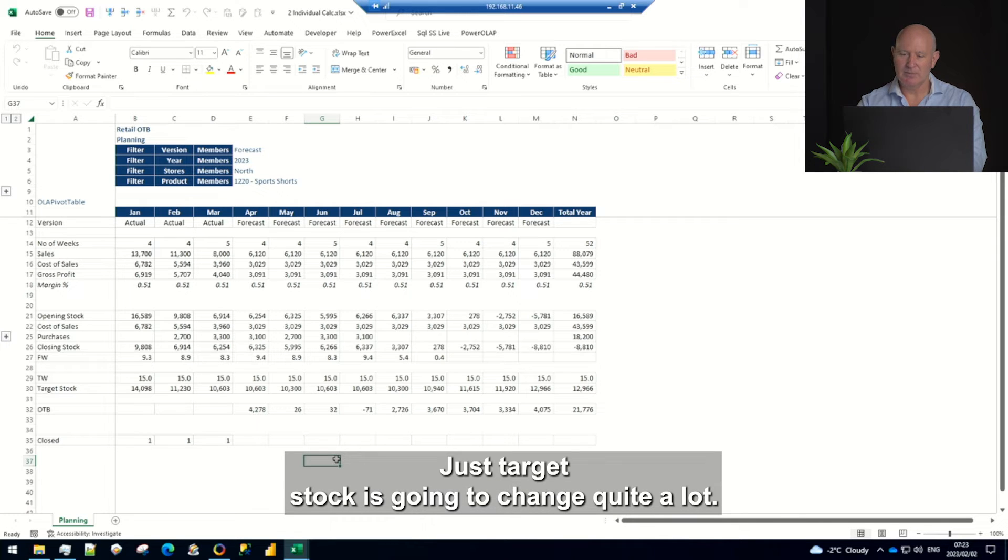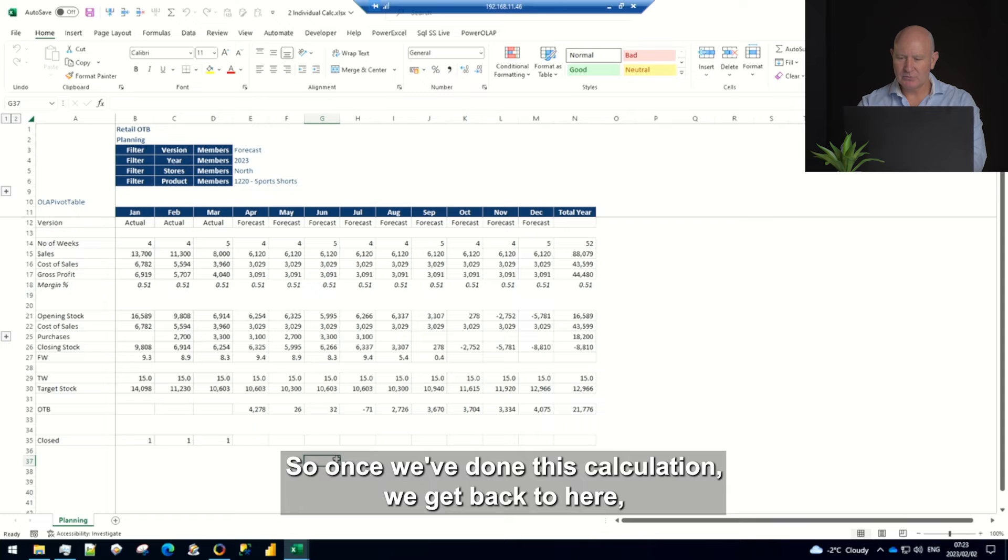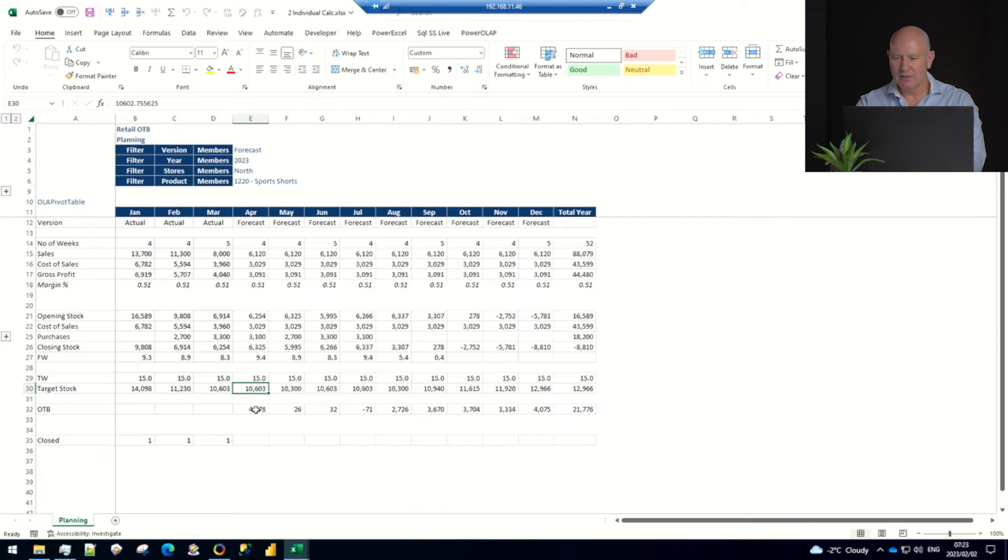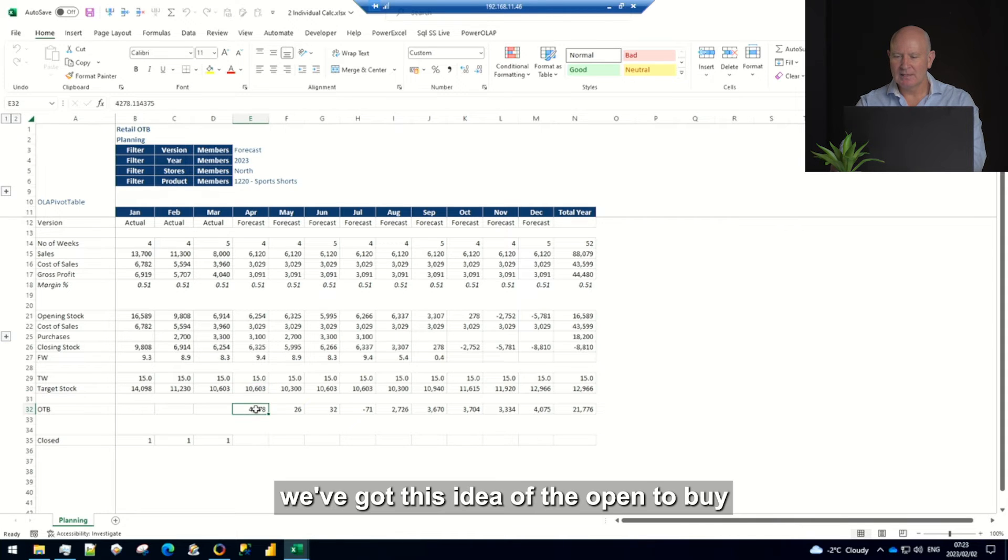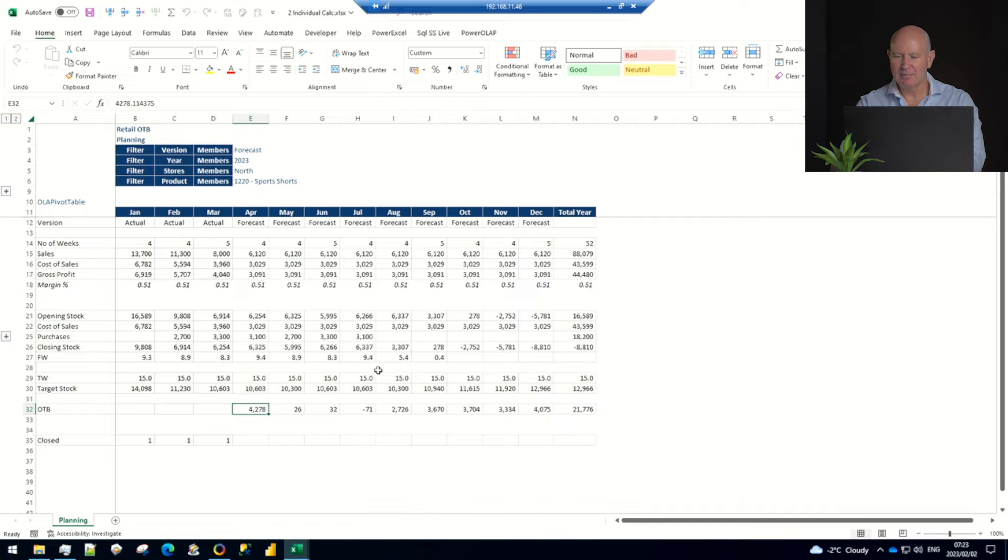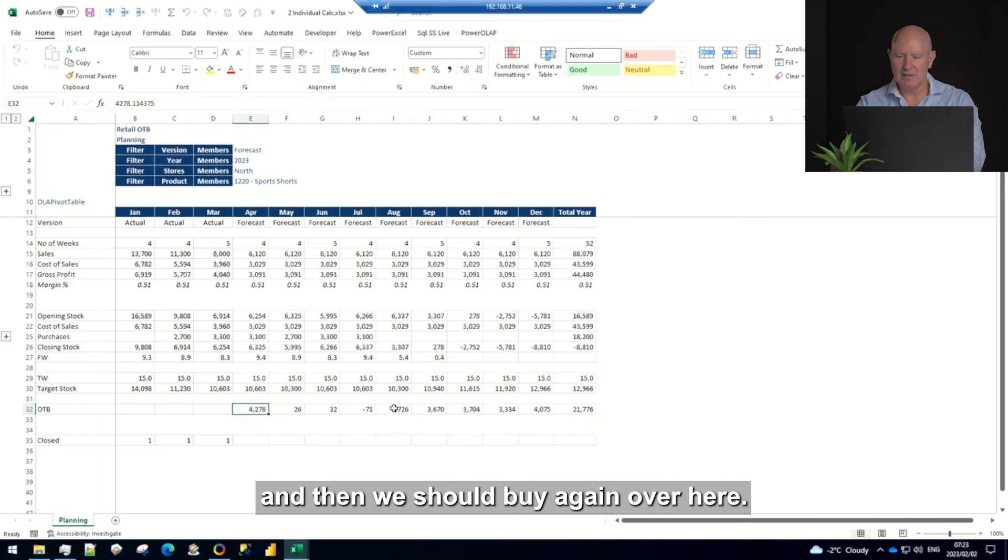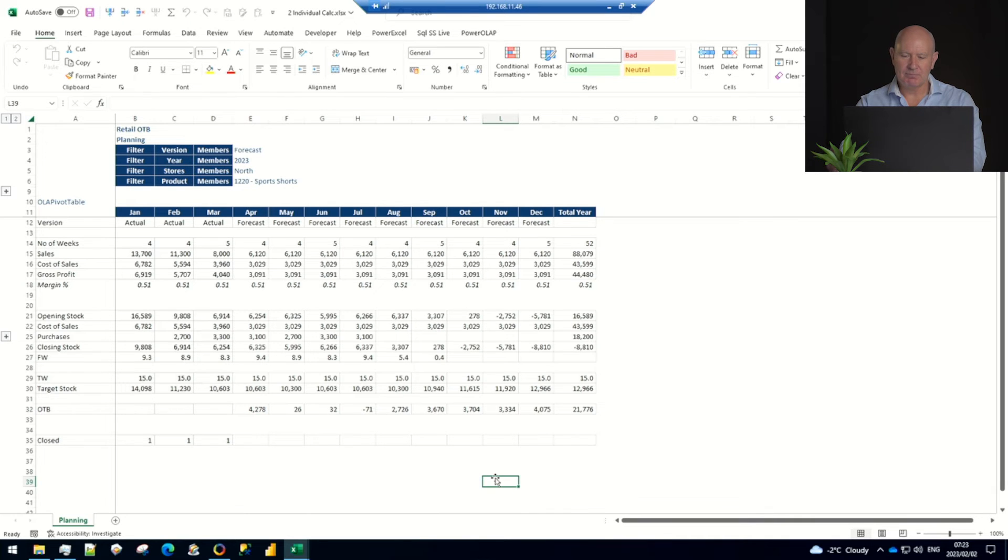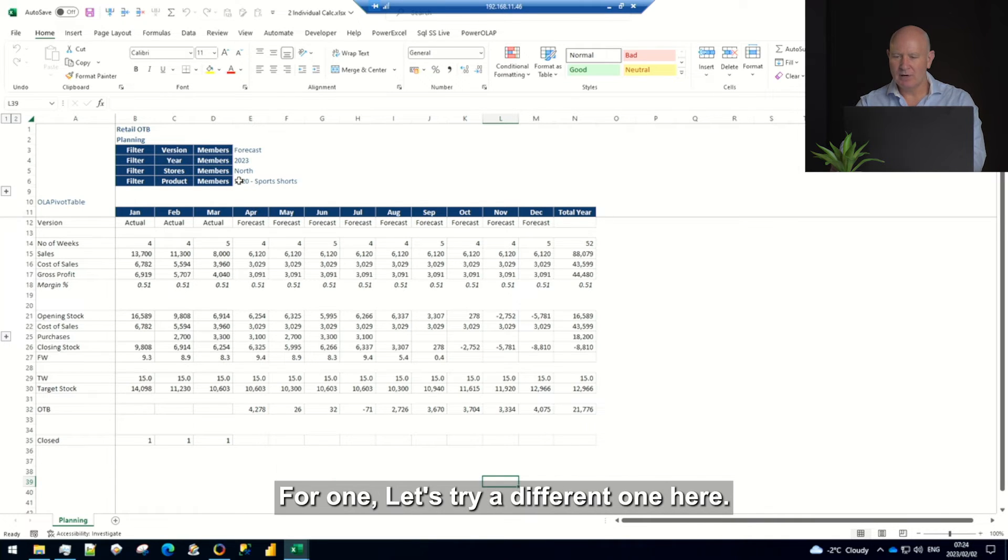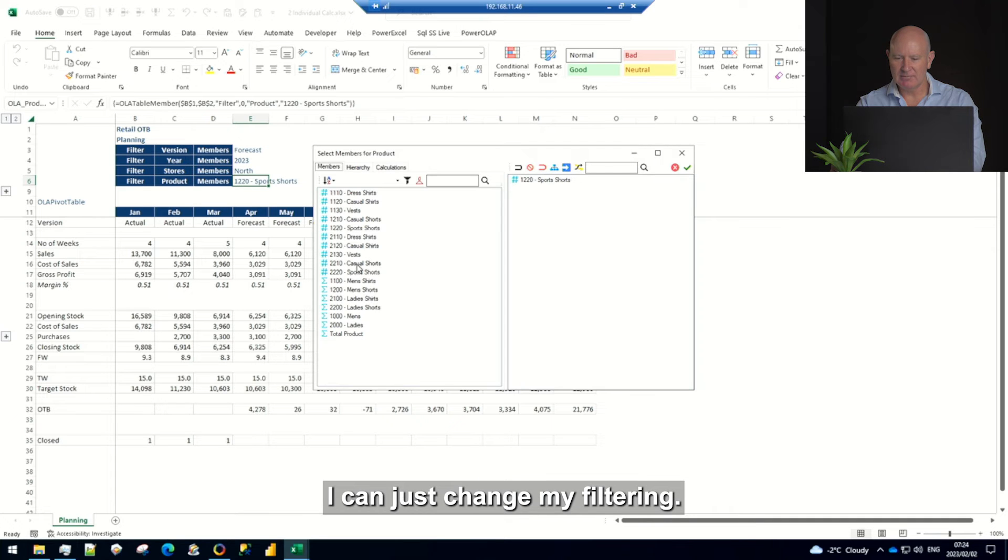All right so once we've done this calculation we get back to here. We've got this idea of the open to buy. As our stock falls below our target stock we should buy, so we should buy in April then we find for June July and then we should buy again over here.